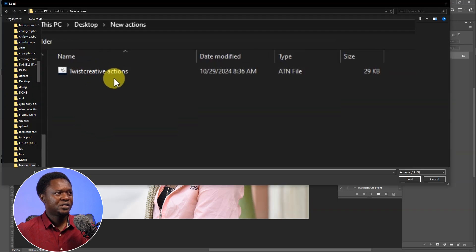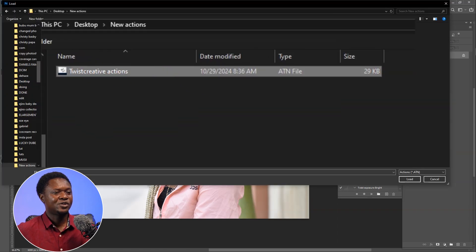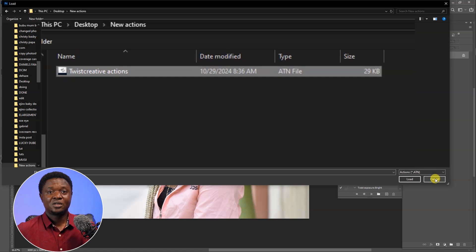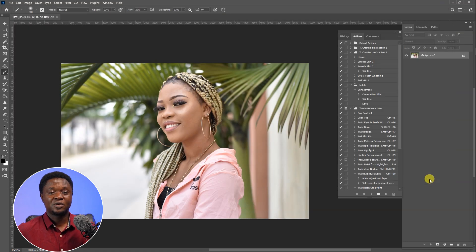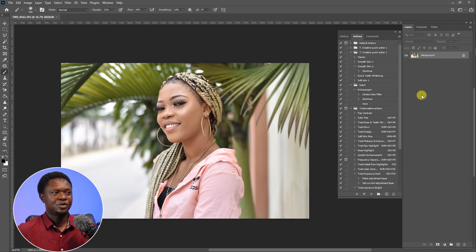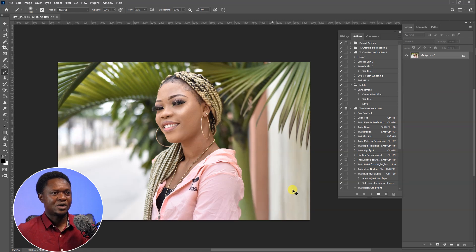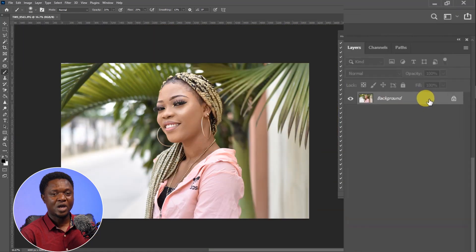This is the action. If you click on the action and click on load, you are going to see it in your Photoshop. I'm going to cancel it because it's already there in my Photoshop. So this is the image we are going to be using.